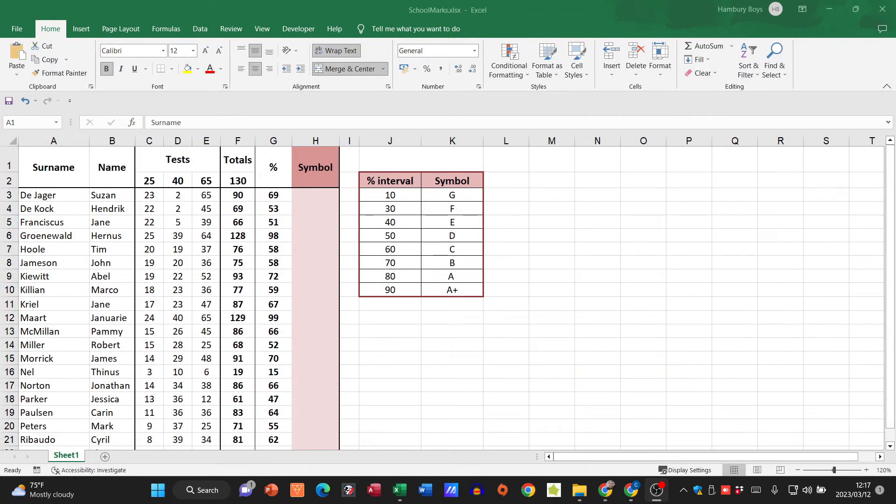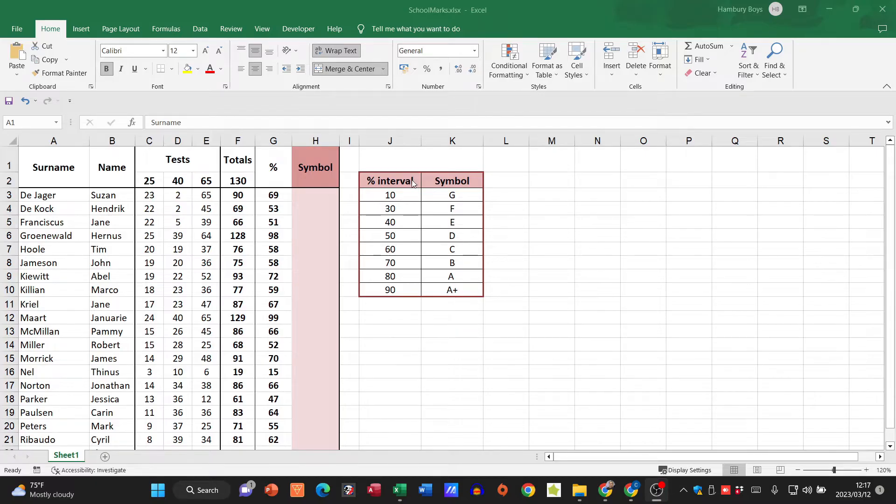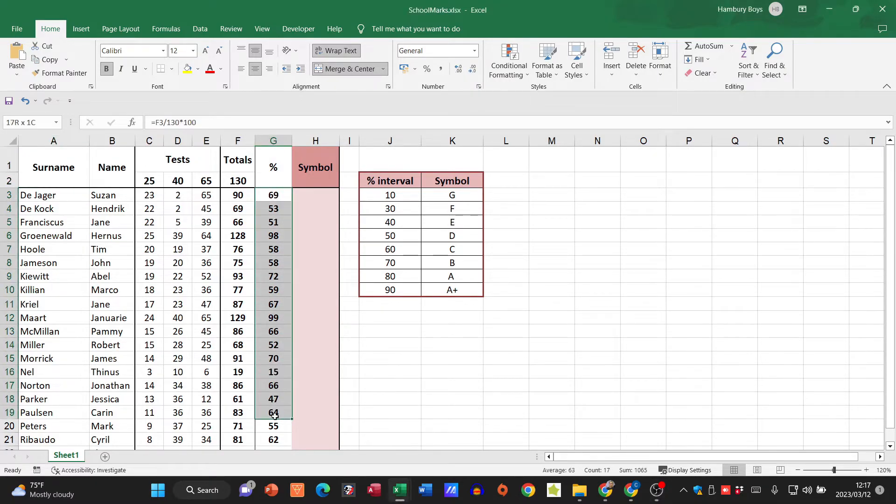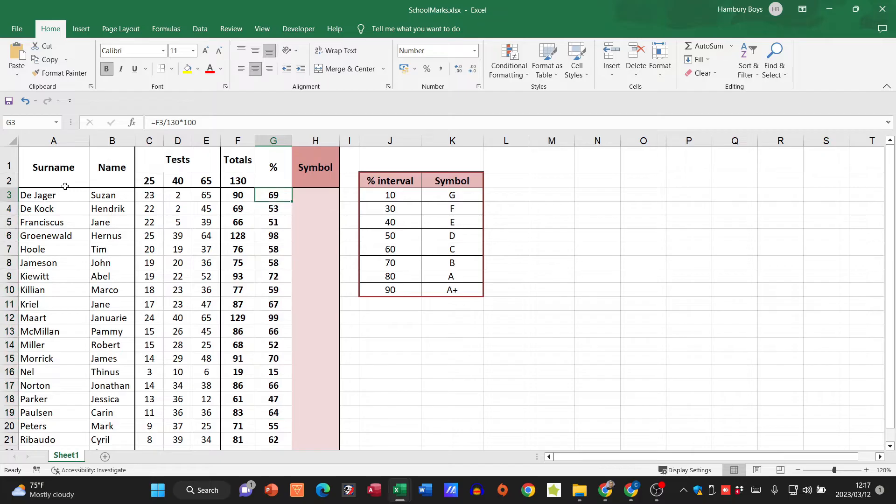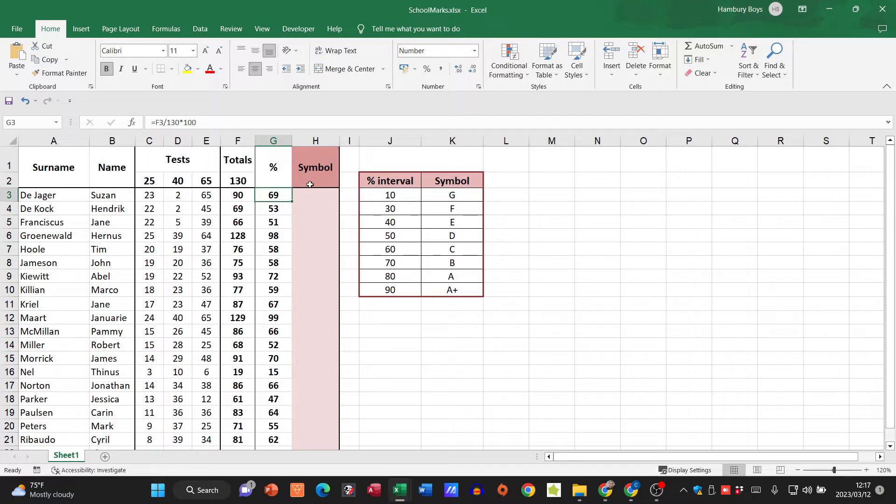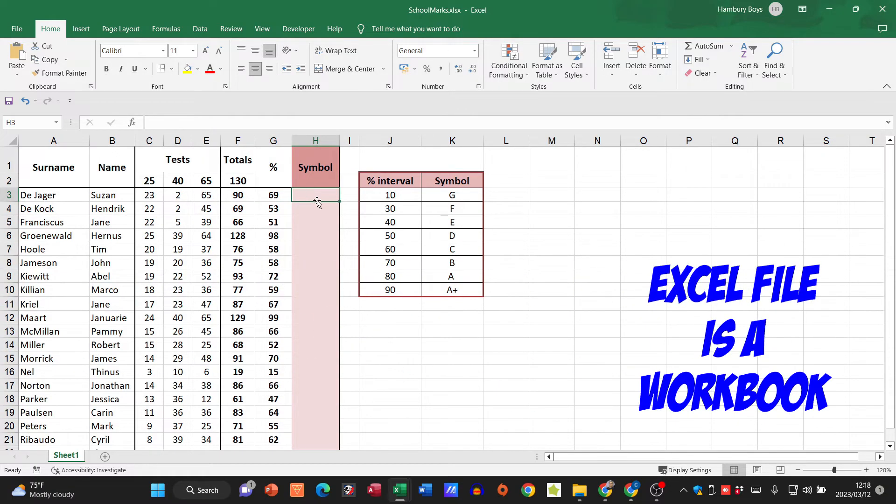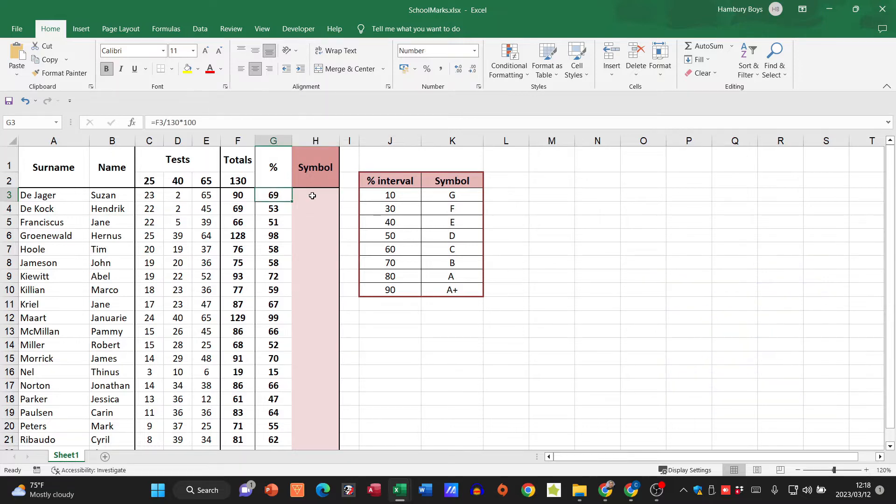Now we are going to be using VLOOKUP to look up values in an interval. You can see from what we have in front of us, we've got some details of tests and totals, and we have the percentages in this column. We are looking for the symbol that they should be getting based on that percentage.